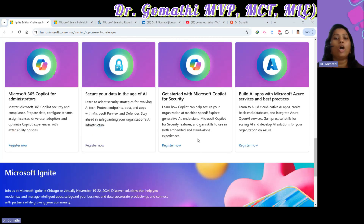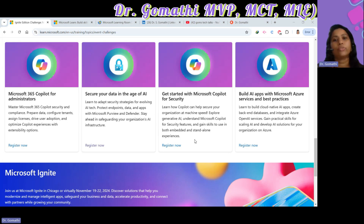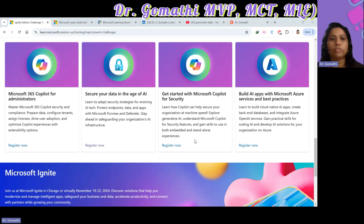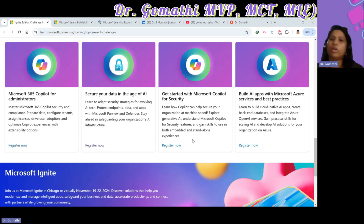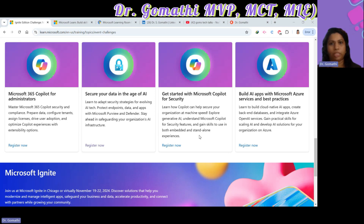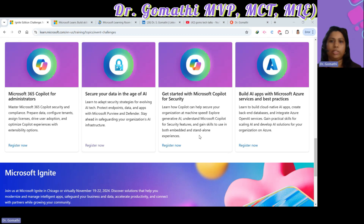Challenge five is Microsoft 365 Copilot for Administrators. If you're an admin or interested in managing Microsoft 365 Copilot, this challenge is for you. You will learn to prepare data, configure tenants, assign licenses, and optimize Copilot experiences, ensuring secure and efficient Copilot integration within your organization.